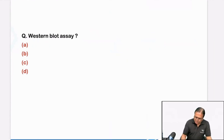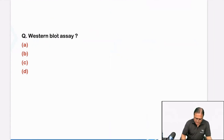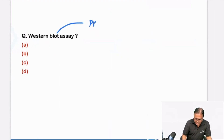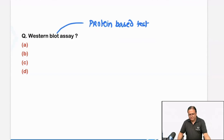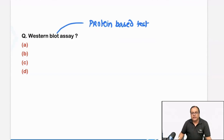Was there a question on Western blot? I presume it was more of a micro or biochemistry question. What I can tell you from the National AIDS Control Program is it is based on proteins — it is a protein-based test. Southern is for DNA, Northern is for RNA, and Western is for protein.